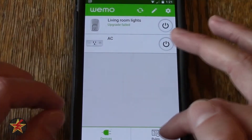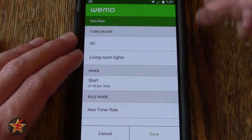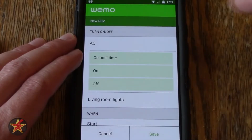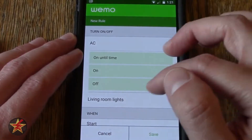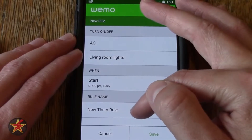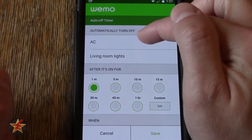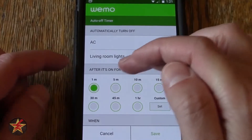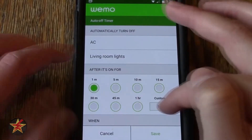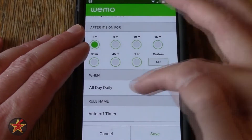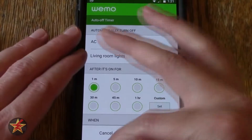If I come over here and select Rules, we can schedule a particular item. So here you could say I want to work with the AC — do I want it on until a time, do I want to turn it on, do I want to turn it off — and then set a start and a name for this particular rule. Likewise, you have an auto time-on and time-off. Select which one you want, select AC, and after it's on for a certain amount of minutes — notice it's in minutes, then you get up to hours, or you can set a custom — and then set daily and a rule name. So you can create a specific name for this automatic turn-off, which can be useful.